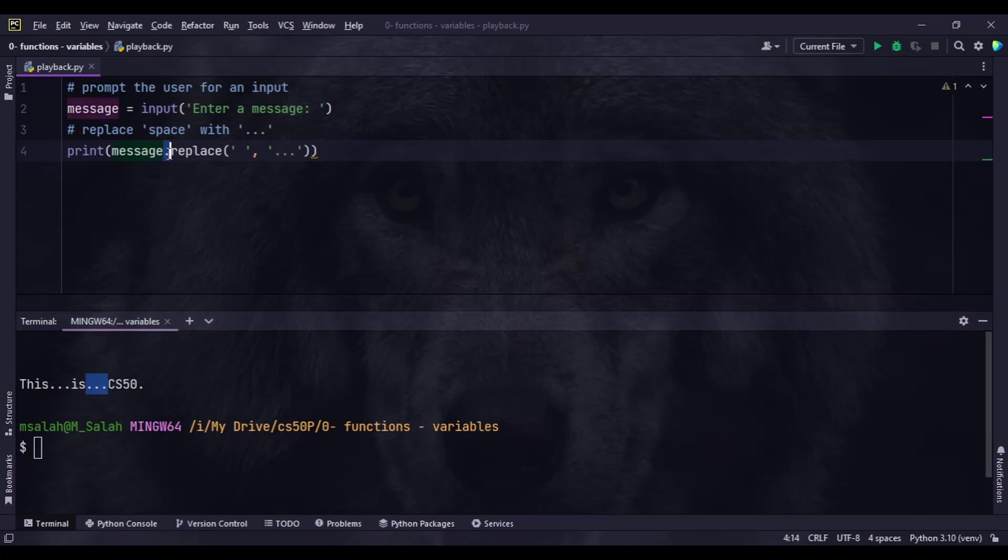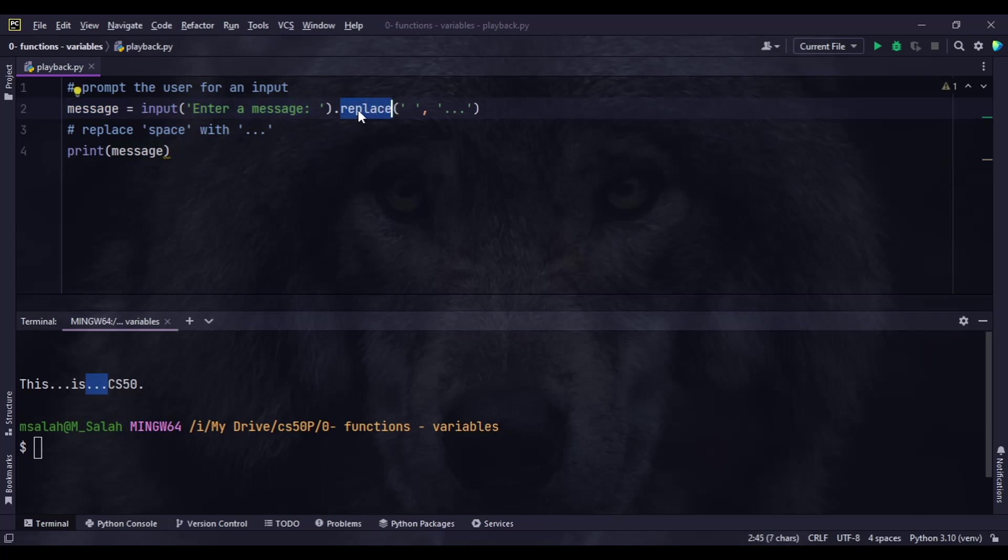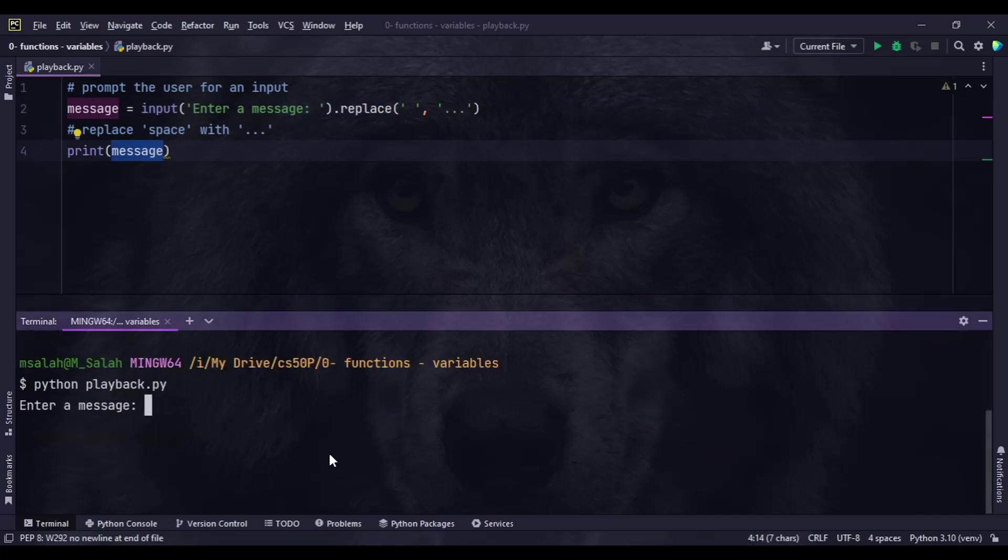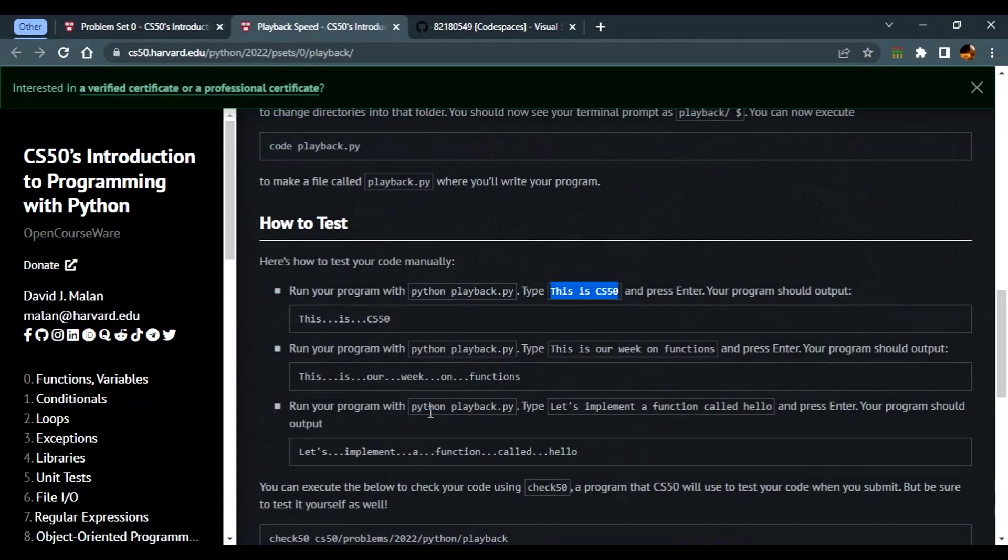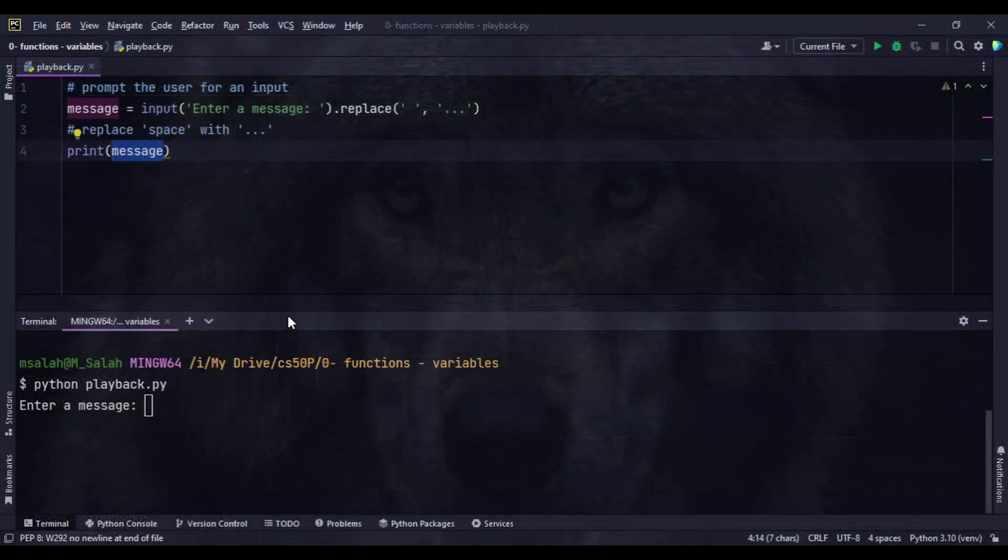The other way is we can use dot replace itself instead of using it inside print. We can use the print statement in a clearer way and move the method dot replace to be in the variable itself. After the user enters the message, the message itself will replace each space with three dots and print it out. Let's try this again with another message. Both ways work.